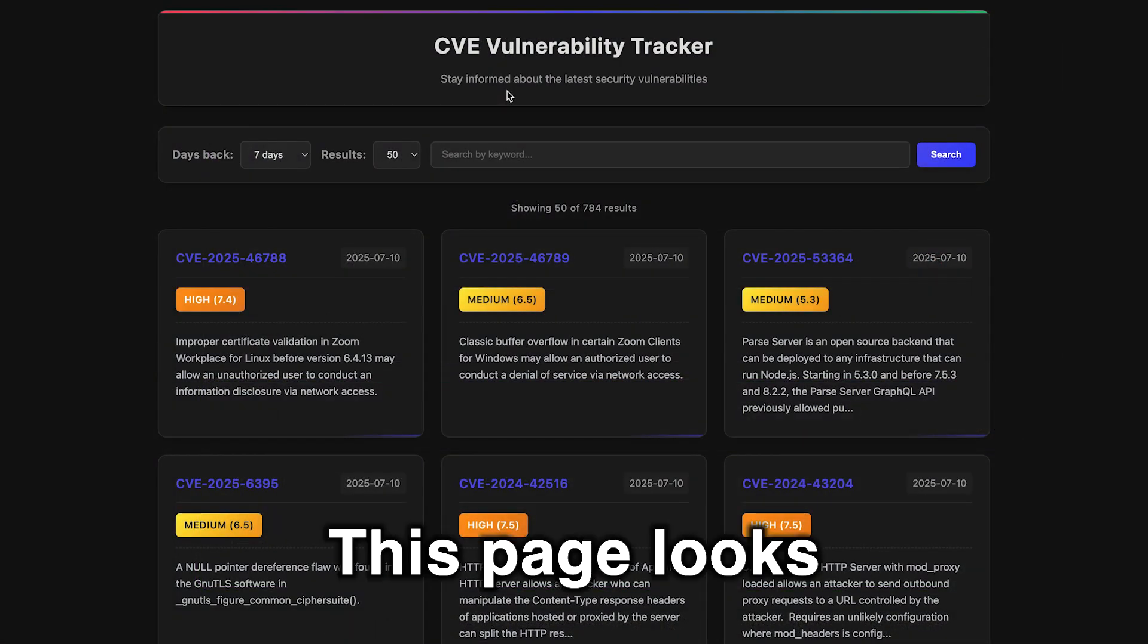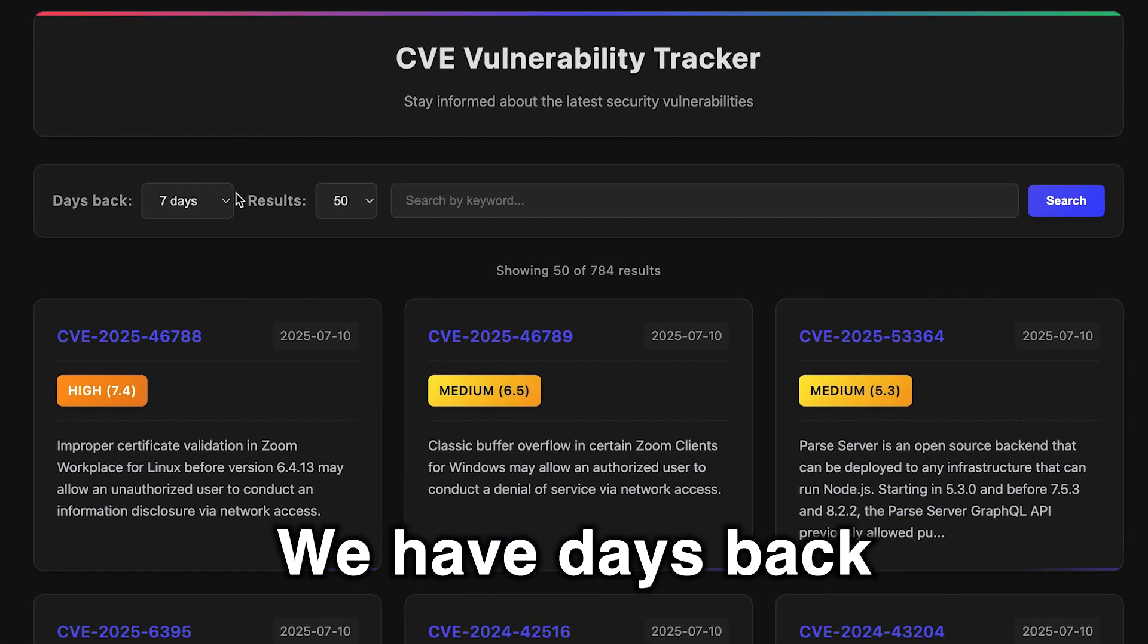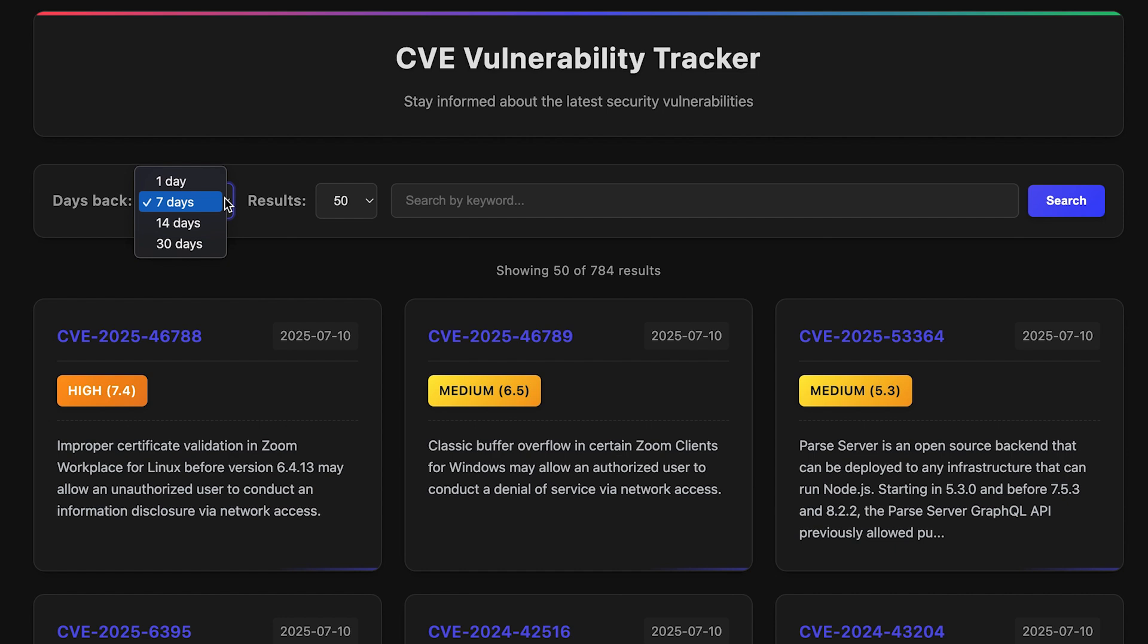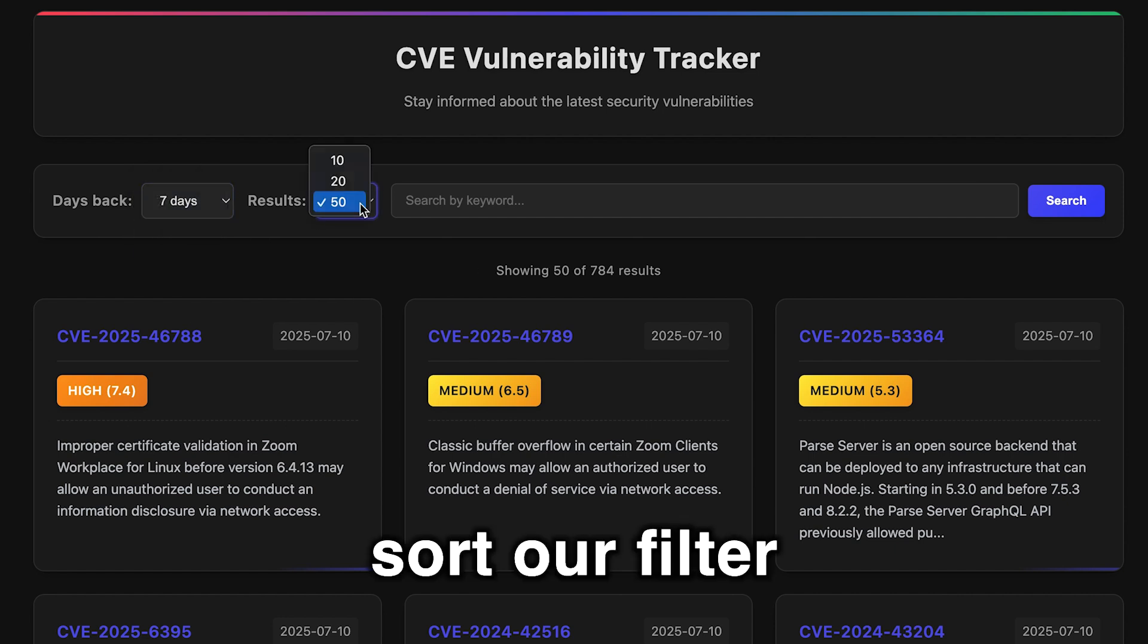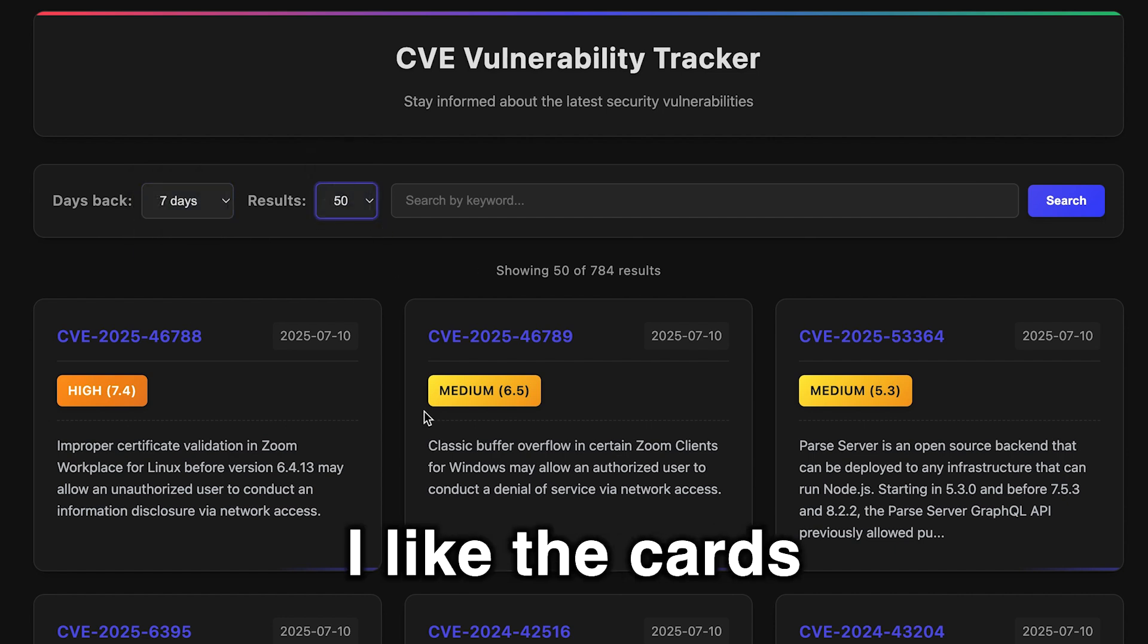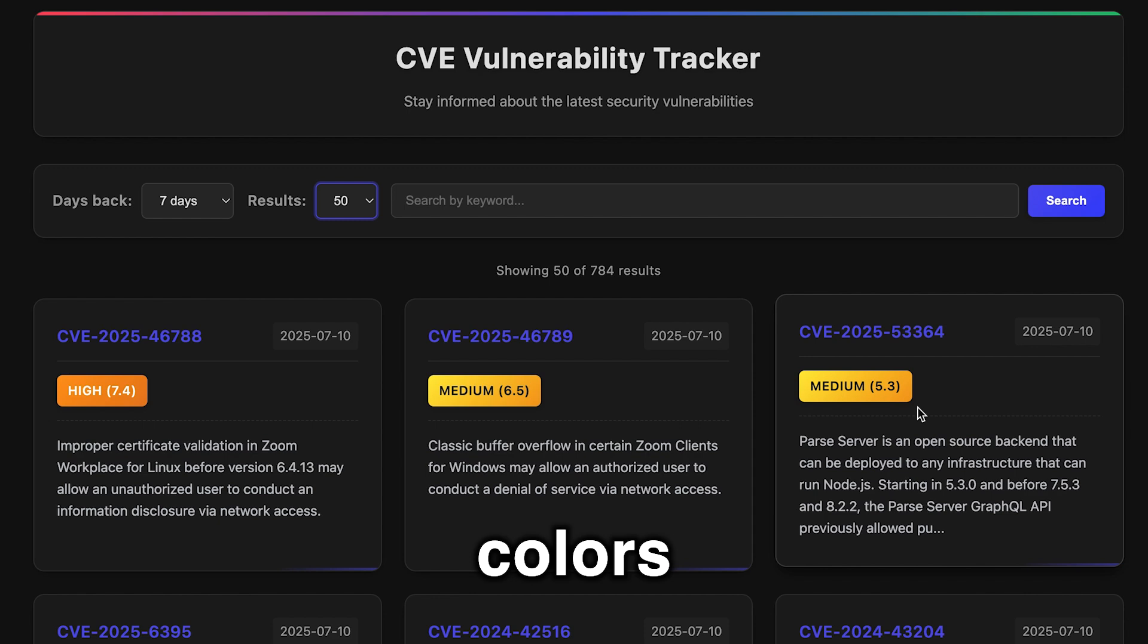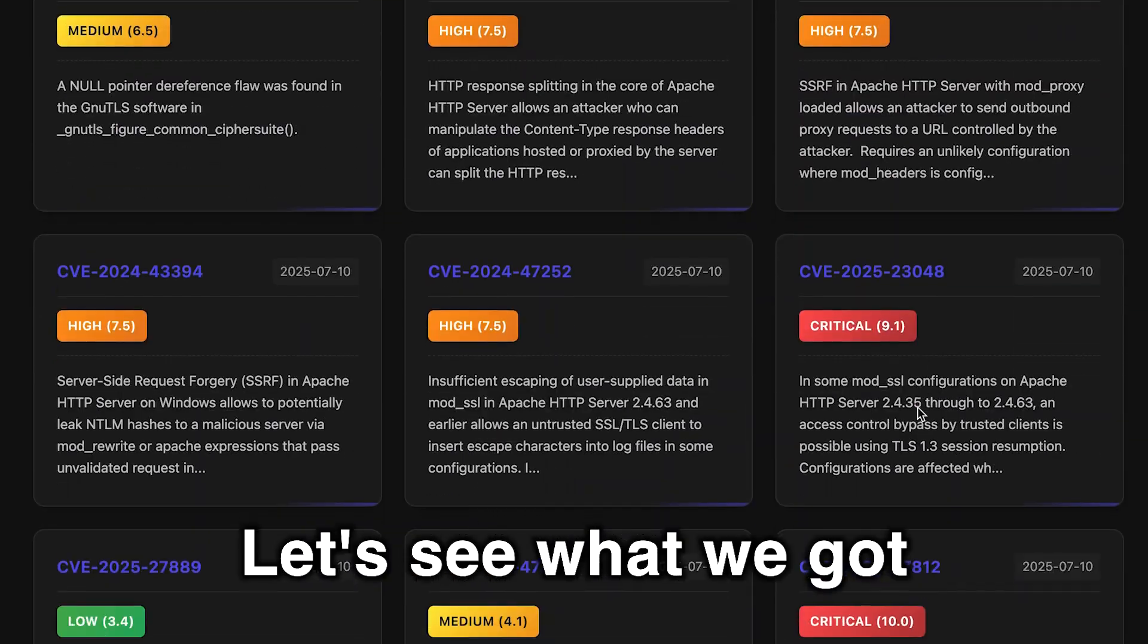This page looks pretty solid. We have days back all the way to 30. You can sort or filter for the results. I like the cards here too with the different colors. Let's see what we got.